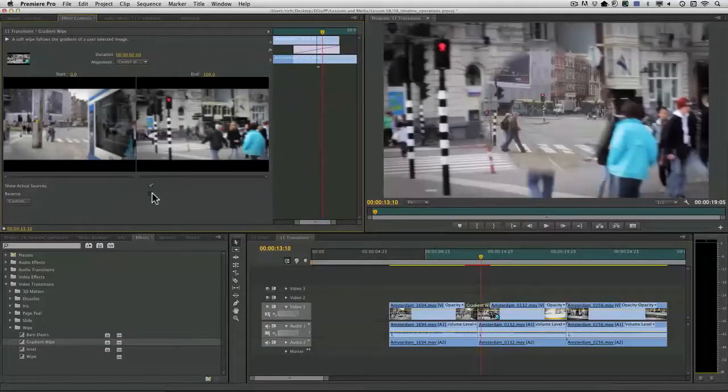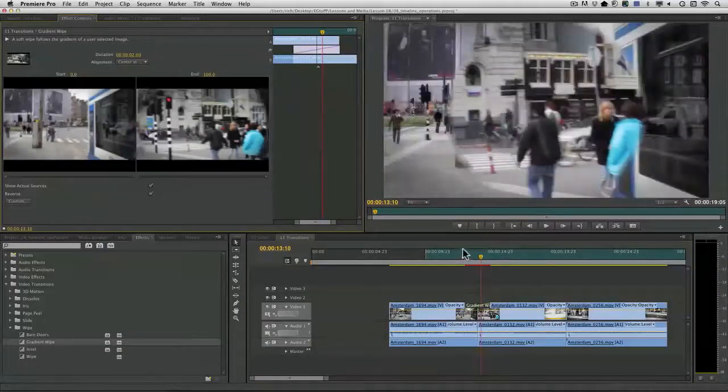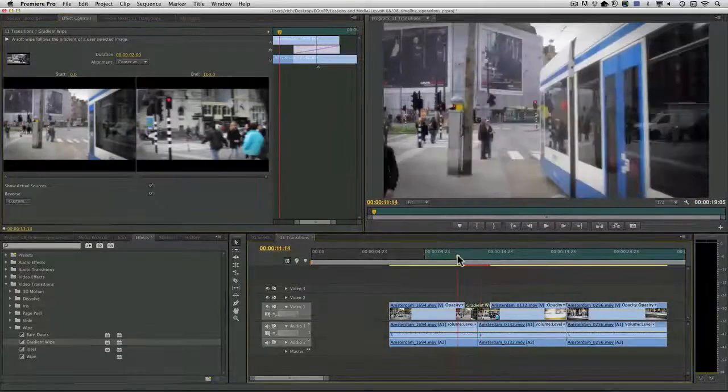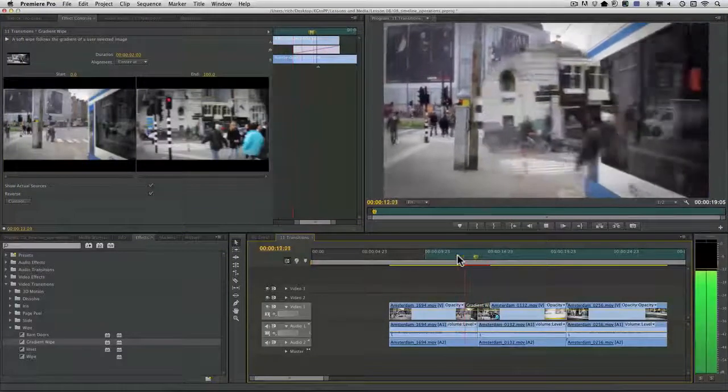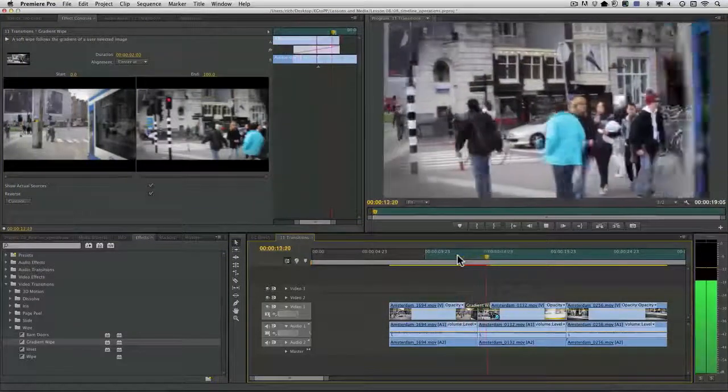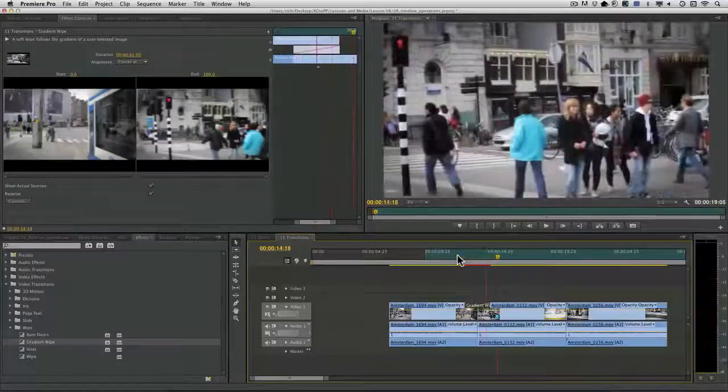Remember, I can always choose reverse. And it's going to go the opposite way. So incredible flexibility here with the gradient wipe.